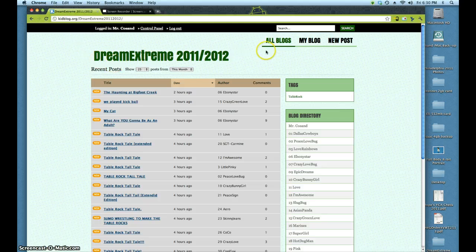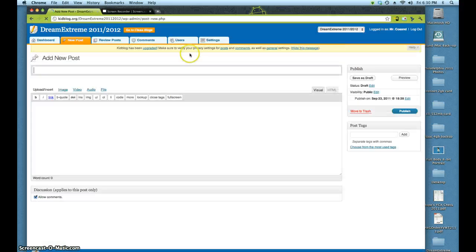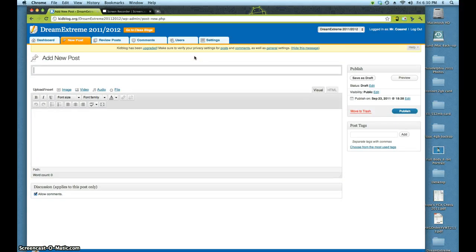When you're in your blog and you're logged in, you come over here to New Post. Click New Post, and I'm just going to put something on here — a sample picture. So I gave it a blog title and then just put a little bit of text here. Here's a sample picture.